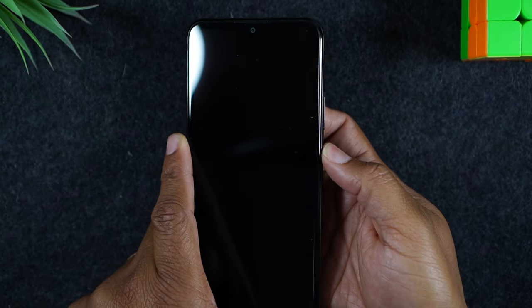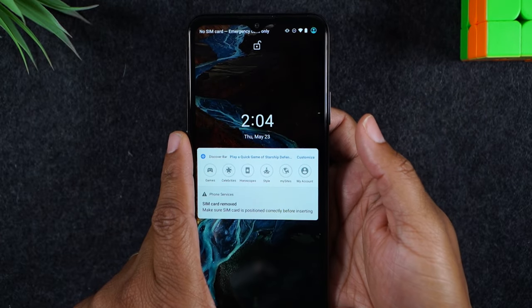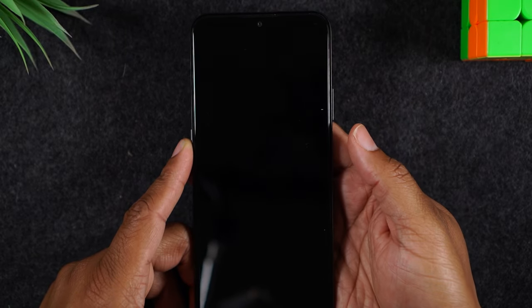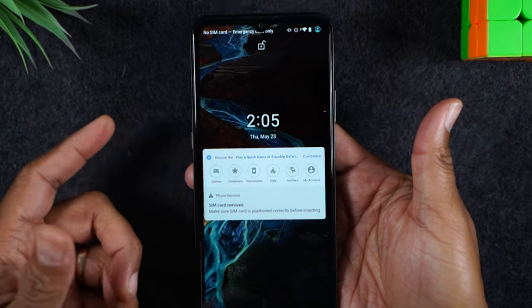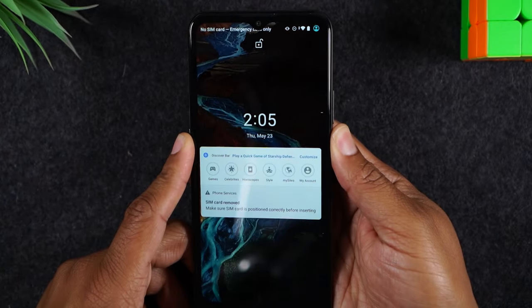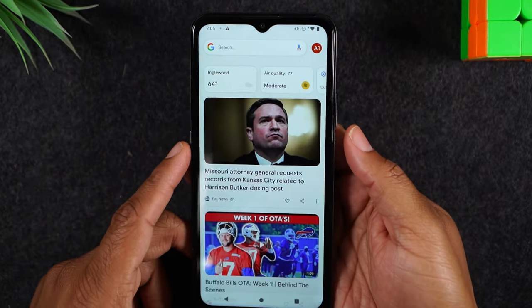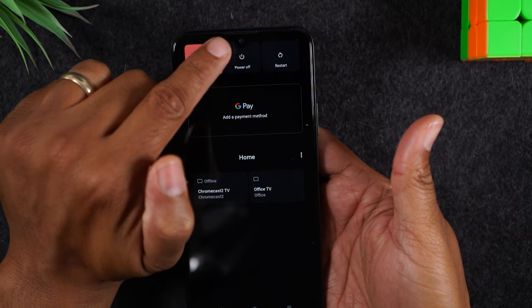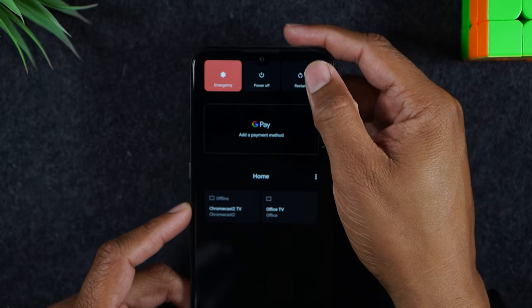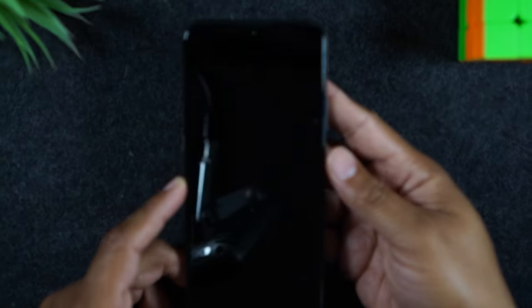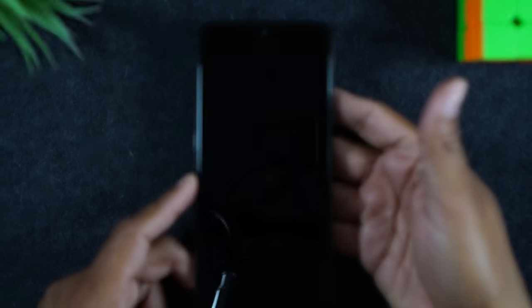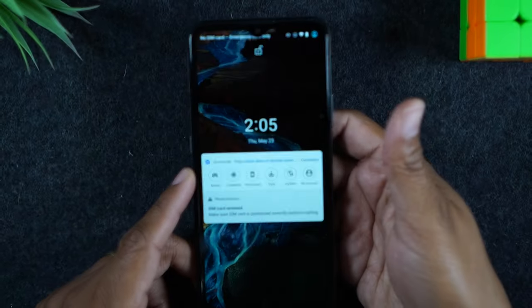For the power button, simply pressing it will wake up the phone. Smartphones have two functions: sleep mode and the off mode. When I press the power button it's putting the phone to sleep, but the phone is not off — I can just tap it again and it wakes up. But if I hold down on the power button, it takes me to a menu that will allow me to actually power the phone off or restart it. Most people keep their phone on all the time and just let it go to sleep.